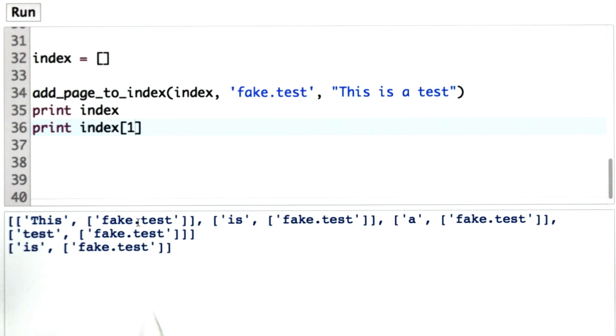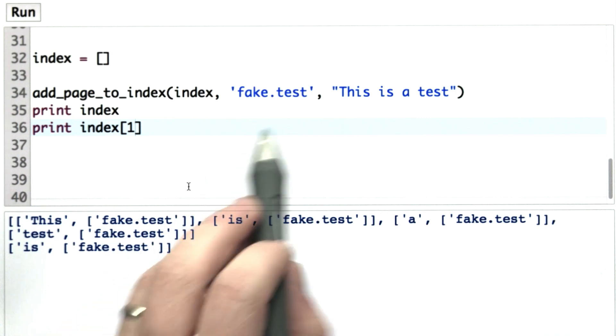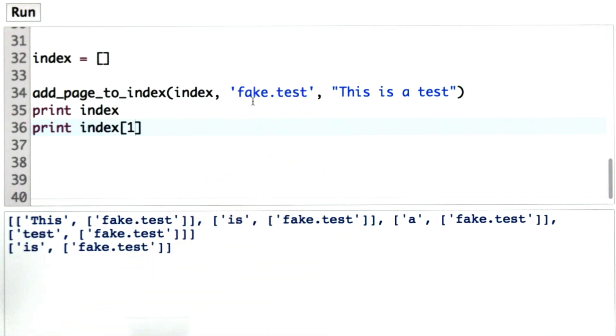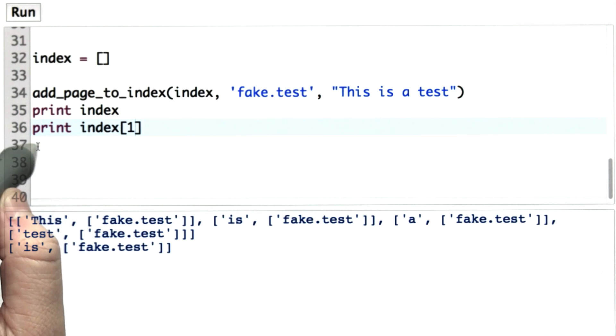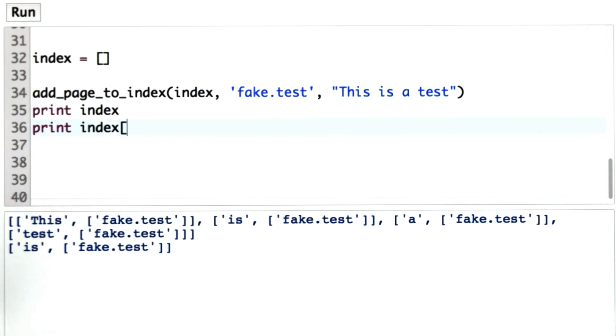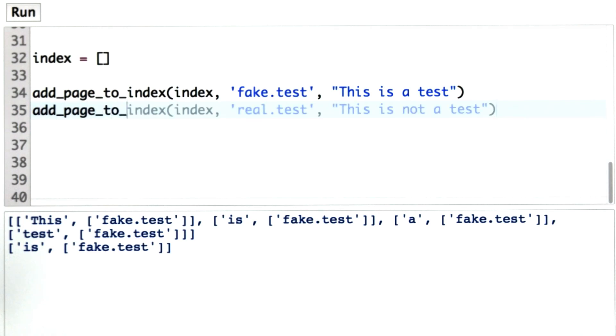And for each word, the list of URLs where that word appears is fake.test, which is what we passed in as the URL here. Let's try adding some other things to our index. This time we'll add a page called real.test, and have the contents of the page be this is not a test.